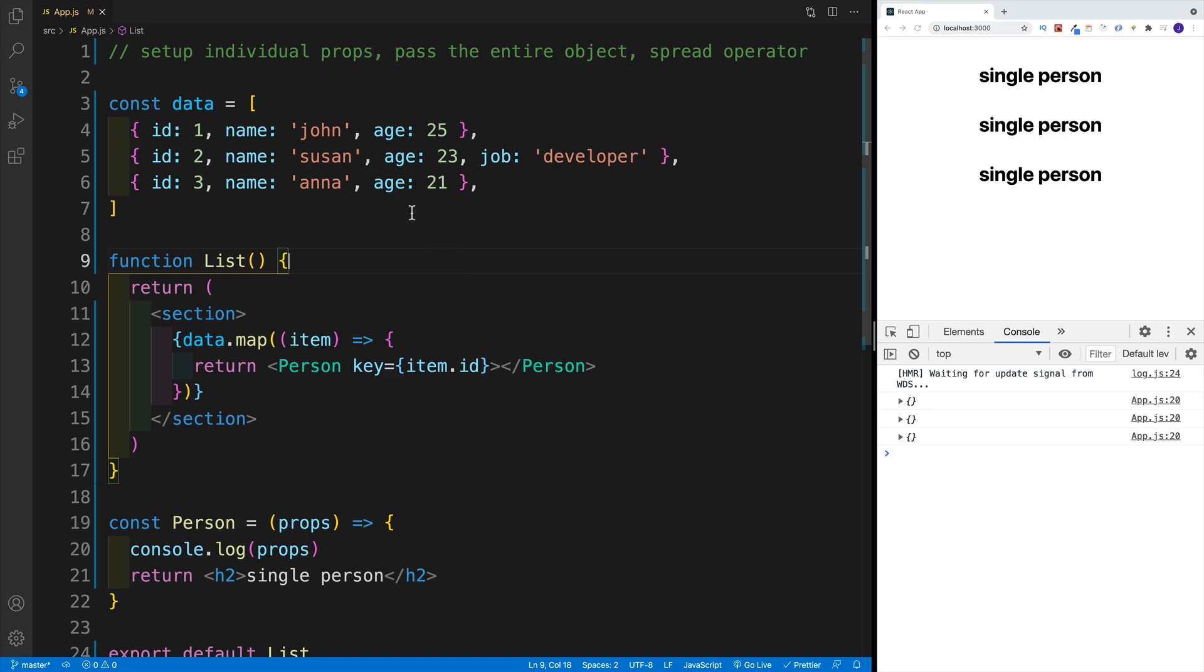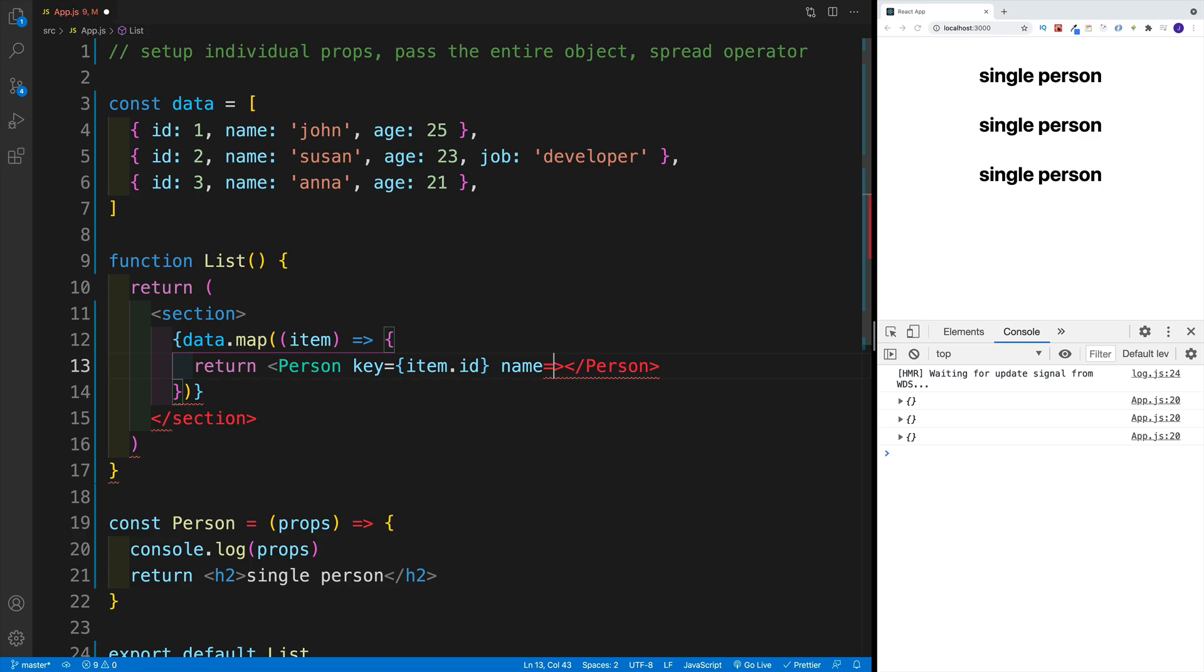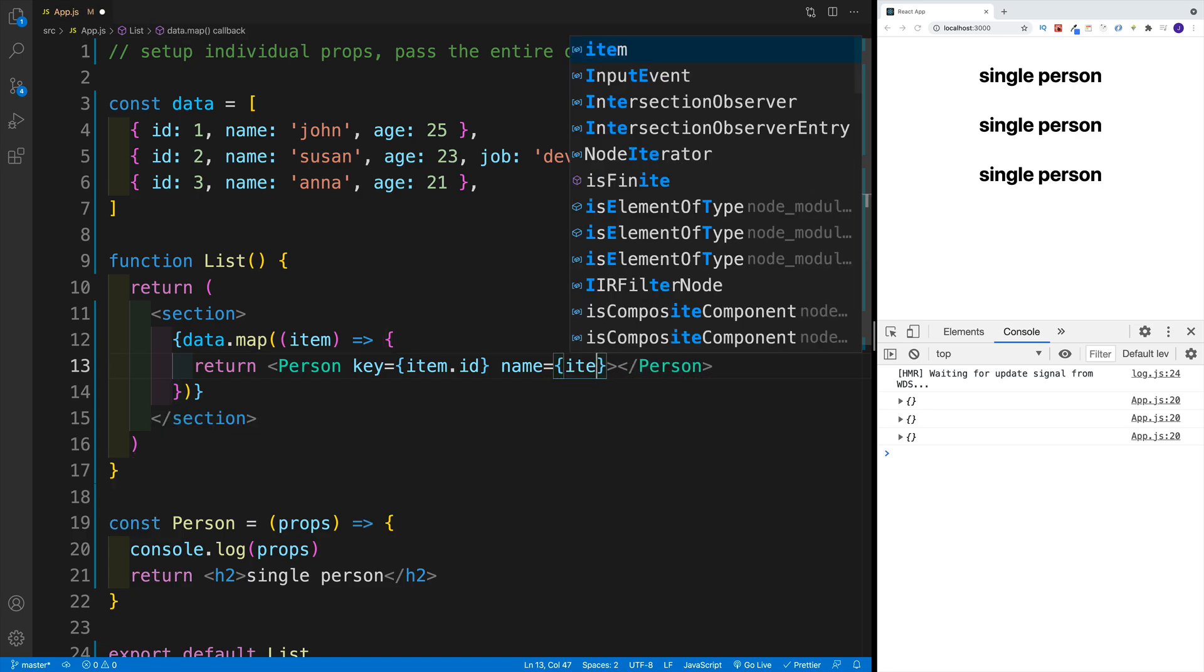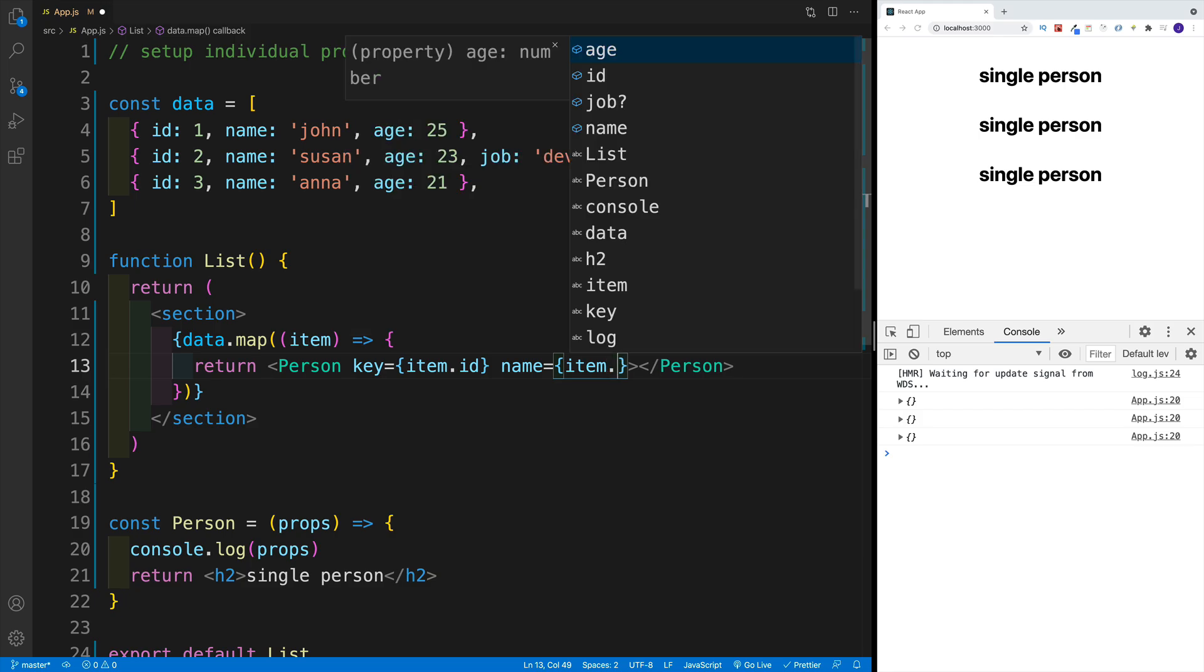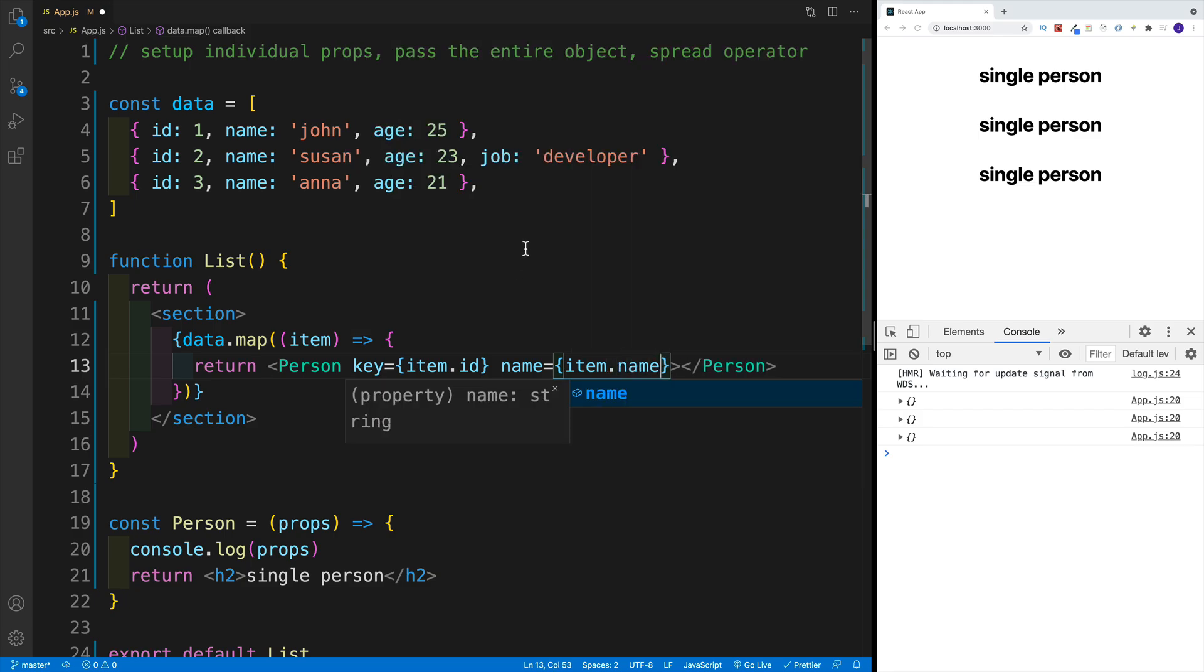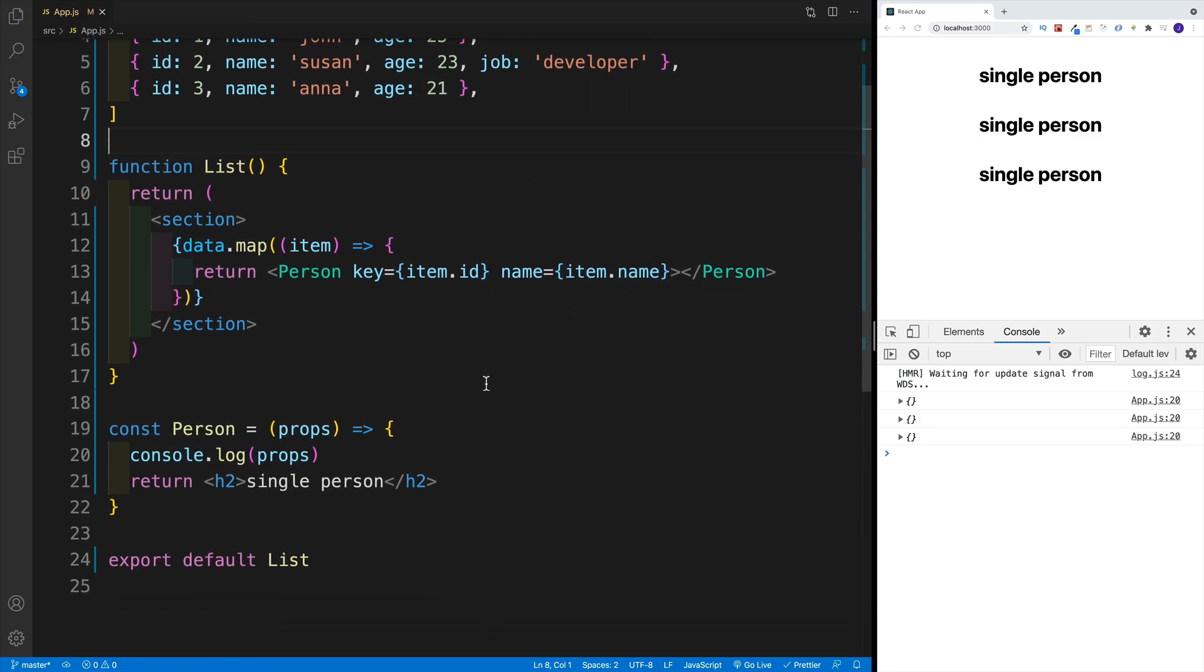And the first way how we can pass data is by setting up individual props. For instance, if I want to pass down the name value, I can go with name prop. Again, naming is up to you, but I'm going to go with the same name. And then I just look for item, and then that name.